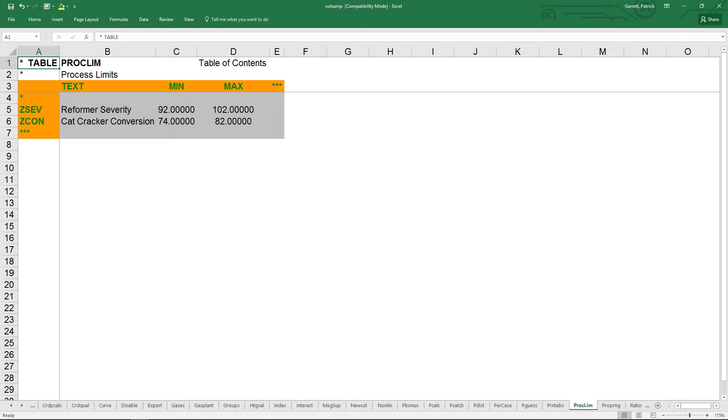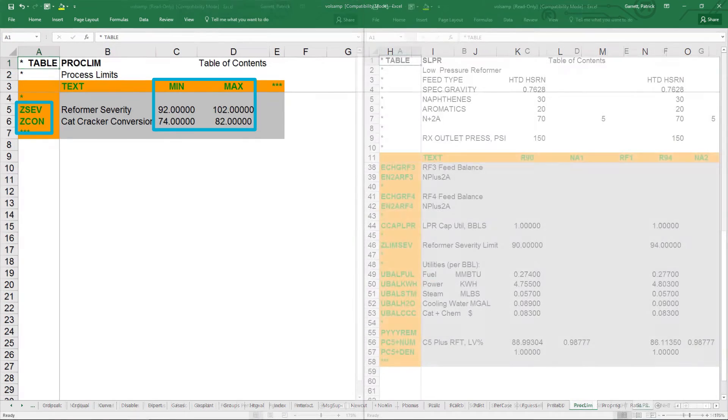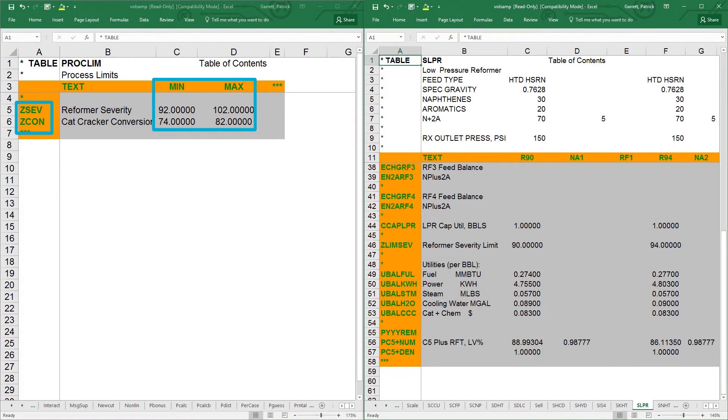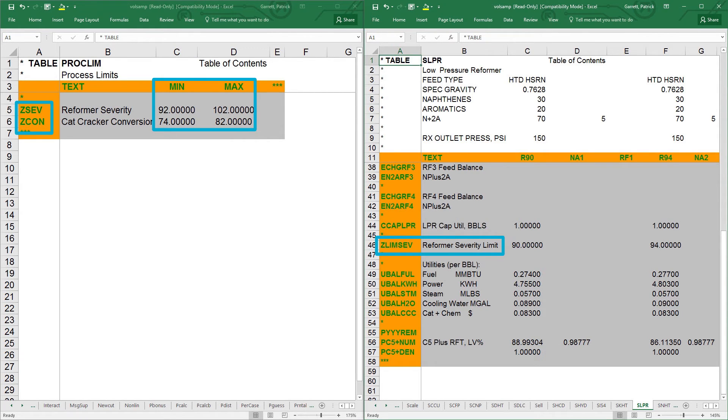In table proclim, the user can set max or min constraints, and the variables start with the letter Z. Each proclim must have a corresponding entry in a submodel. The variable in the submodel will begin with Zlim. Details of how to set up proclim within your submodel will also be discussed in a separate video.